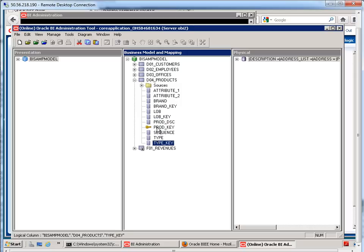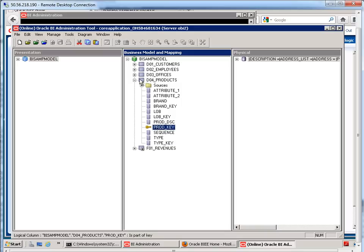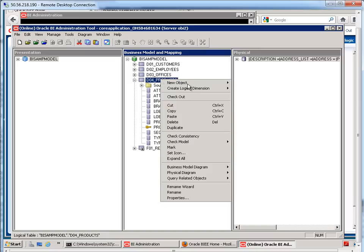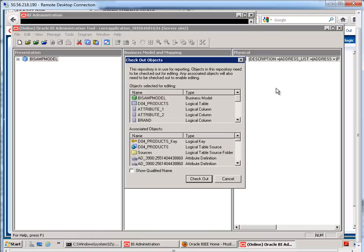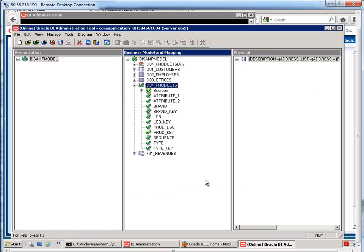And then finally the last level is the product description with its key. So in here if I right-click on my products and say create logical dimension, it will create a default dimension with a hierarchy for me. I'm going to choose level-based hierarchy and then check it out.